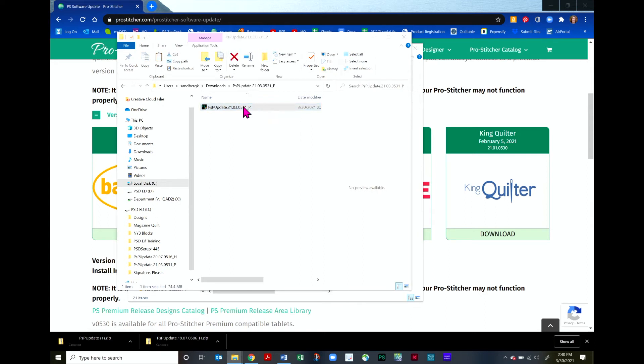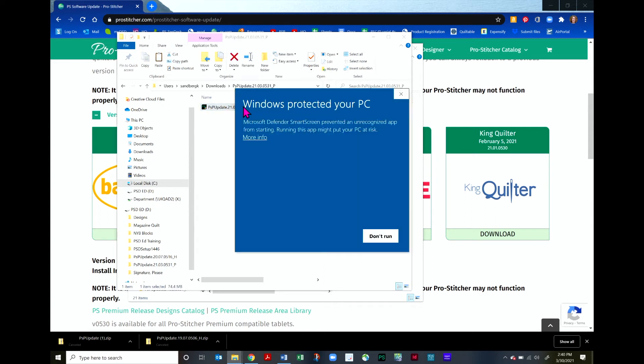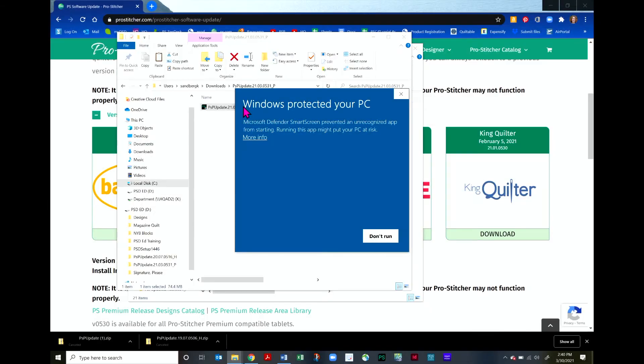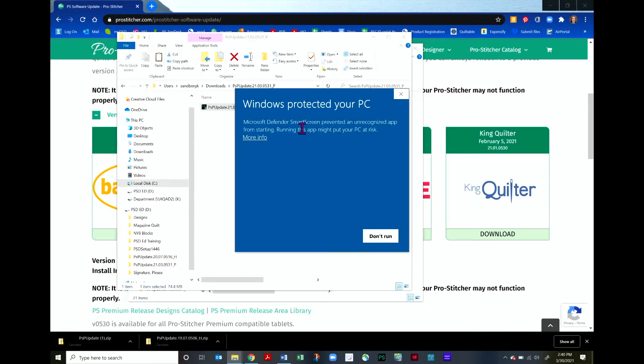Just a reminder, this software can only be installed on Windows based computers. If you have a Mac, you would have to run a parallel to be able to install it on it. It is not compatible with Mac operating system.